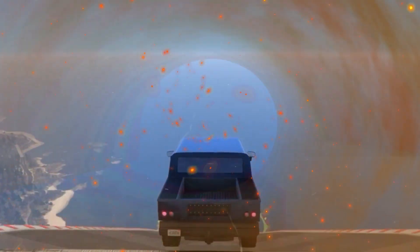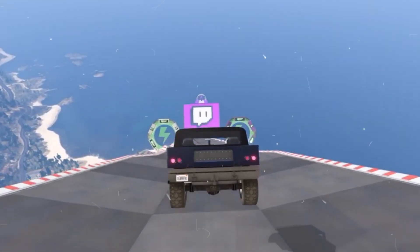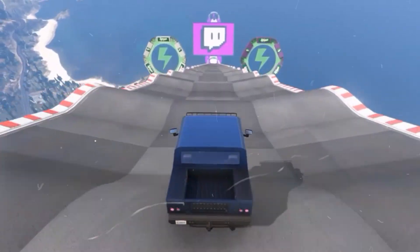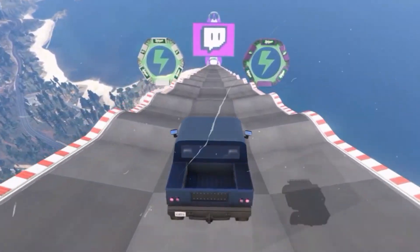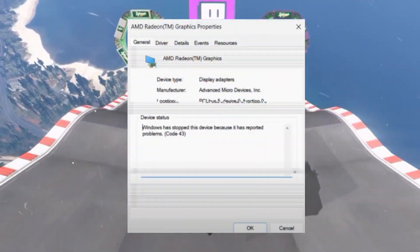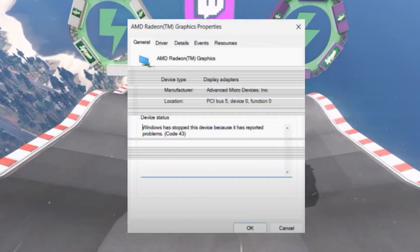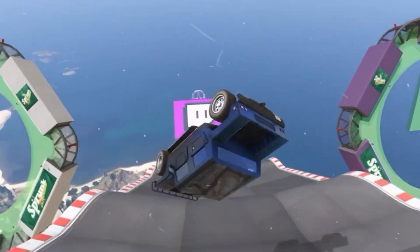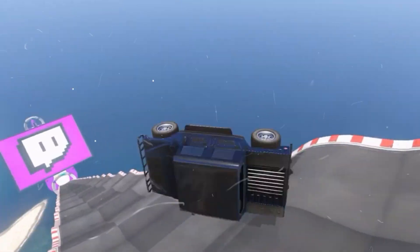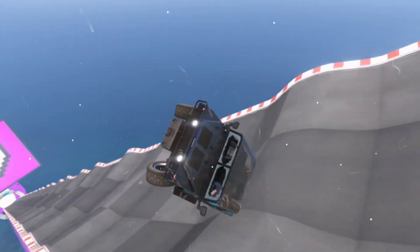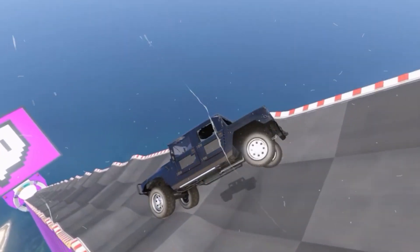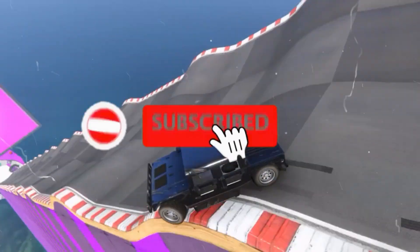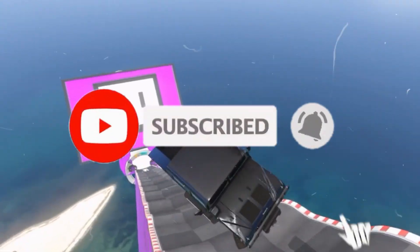Hello guys, welcome back to my channel. I'm Horace. Today I'm going to guide you on how you can fix the AMD GPU error code 43 when updating or viewing it in Device Manager. Don't worry, just watch the video till the end. If you're new to this channel, kindly like this video, share it, and subscribe for more content.